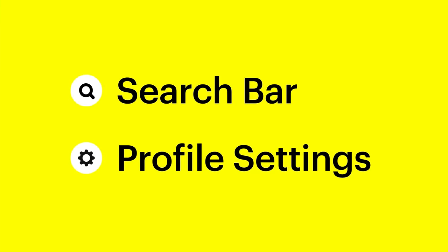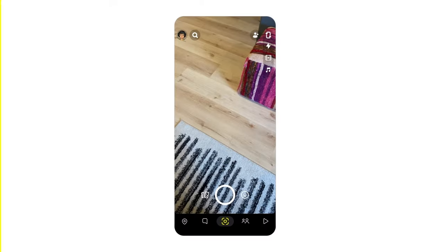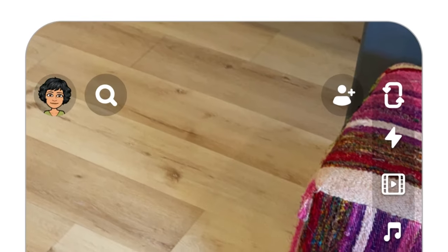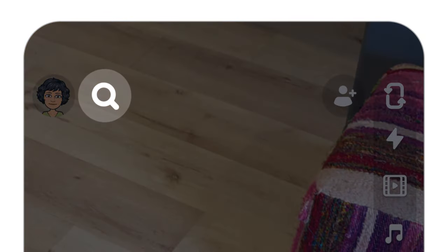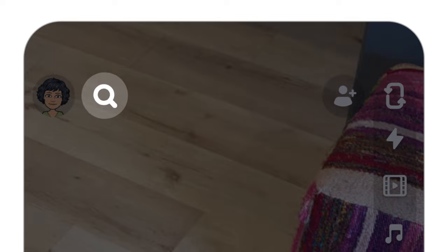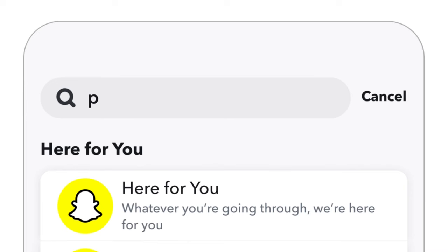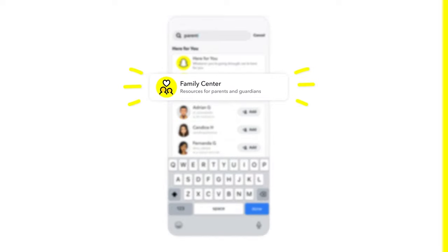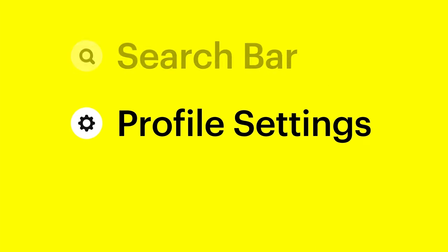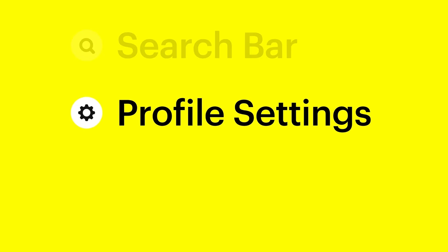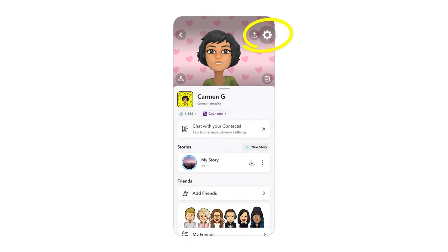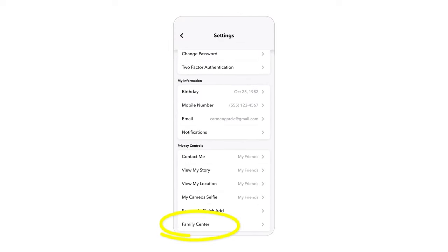There are two ways to access Family Center. You can use the search bar, located in the top left corner of the camera screen, which is the main screen the app opens to. Search relevant terms such as safety, family, or parent, and Family Center will appear. Or simply head to Settings, located in the top right corner of your profile page, where Family Center will have a permanent home.